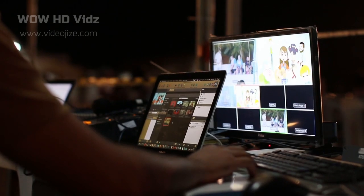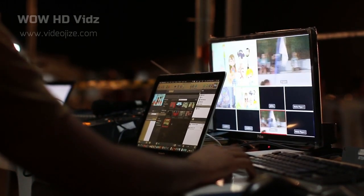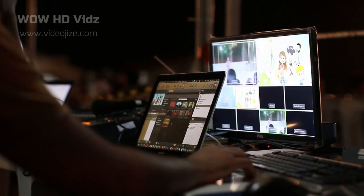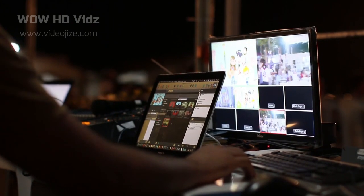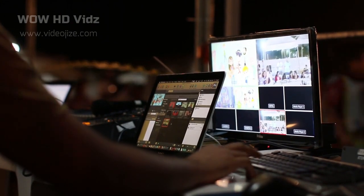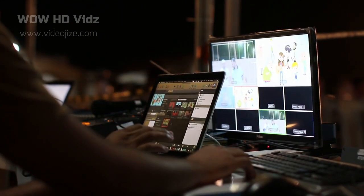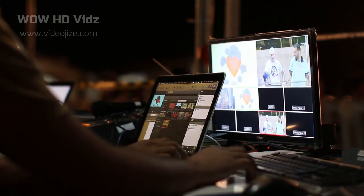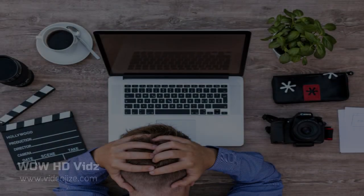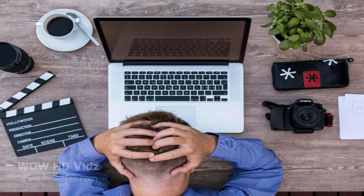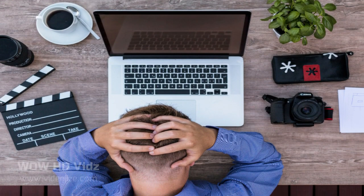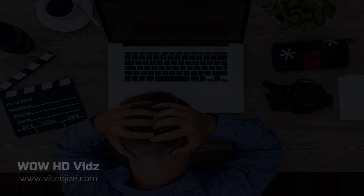Whether you're creating a short clip for social media or a full feature film, picking the right tool can make the difference between the success or failure of your video project. But with so many options available, how do you choose the best one for your needs?